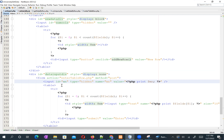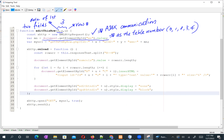In JavaScript we use the id value to retrieve the field's value; in a PHP file we use the name to retrieve it. Now you understand why we have both id='mn' and name='mn' on that hidden field.